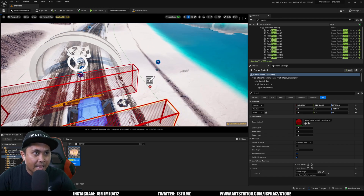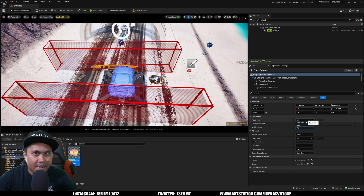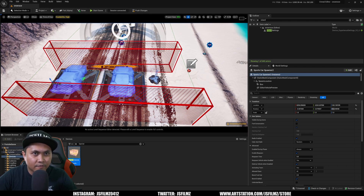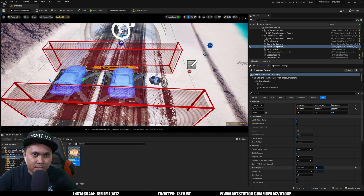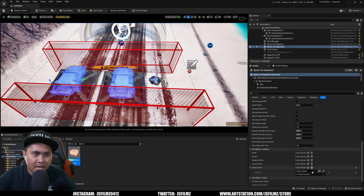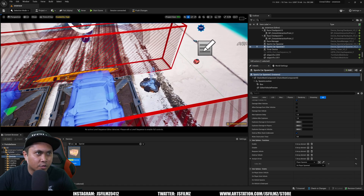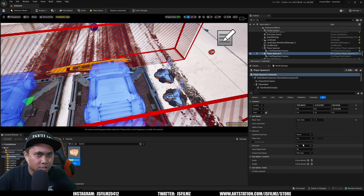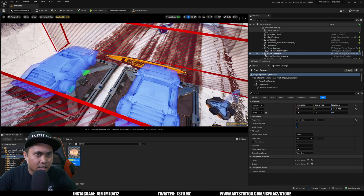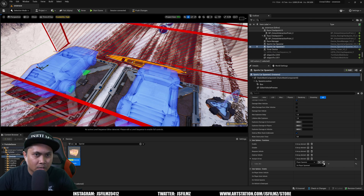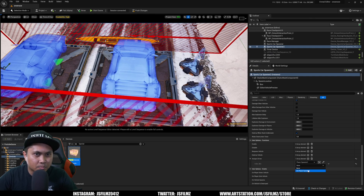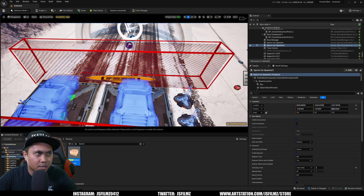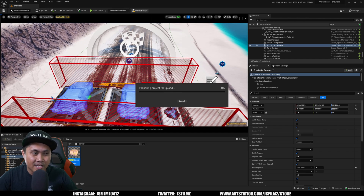Let's review our settings. In the Player Spawner, set the player team index to 1. For a second player, create another Player Spawner and set it to team index 2. In the Car Spawner settings, go back to the second car and assign the second player spawner. So we have two players: player 1 spawns at car 1, player 2 spawns at car 2. We'll push the changes and do a test play.